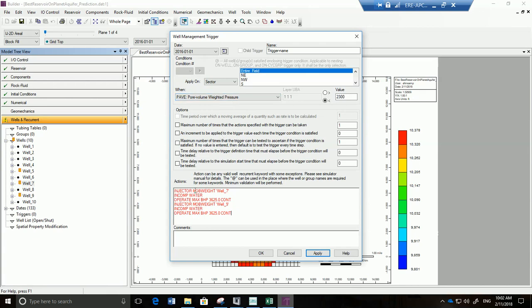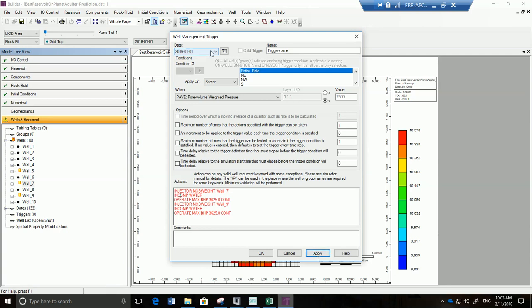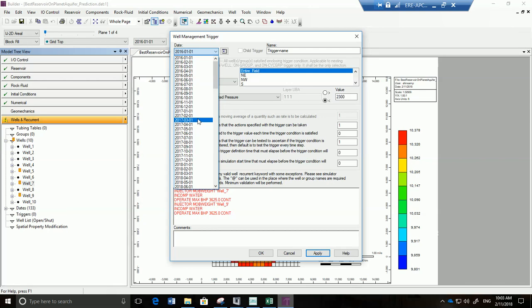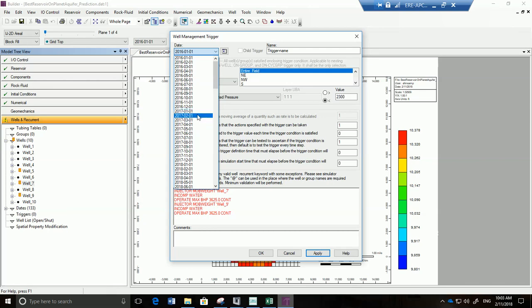A mobility weighted injector, and I want to inject incompressible water and I want it to operate with a maximum bottom hole pressure of 3,725 in a continuous fashion and the same way with well number nine. That means low pressure, start injecting. So I'm going to click on okay and this is going to apply on this date. Let's just change it to 2017-02-01 after our historical data is passed. And okay we are ready.